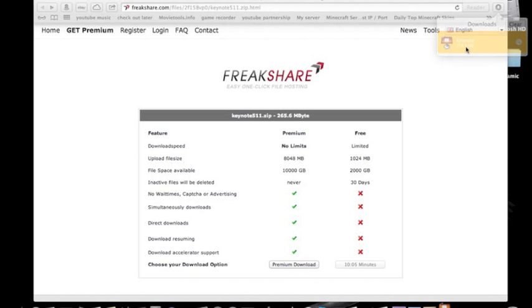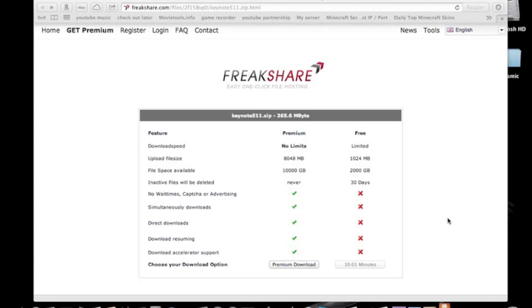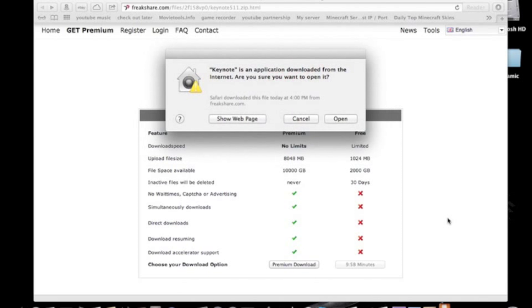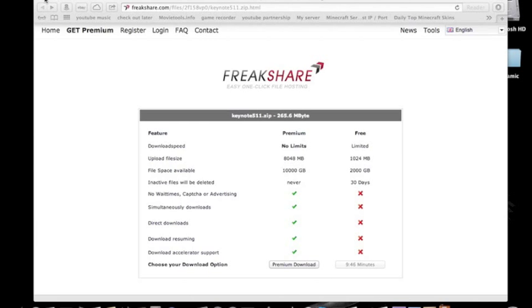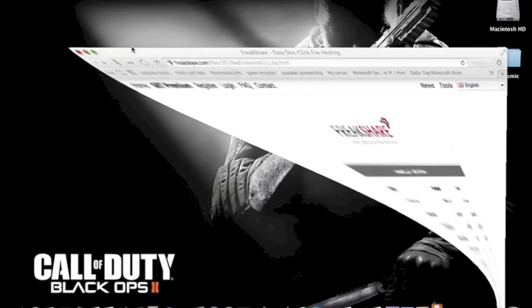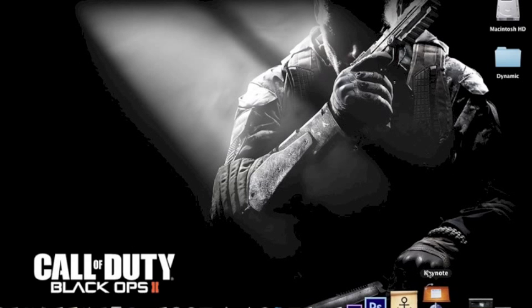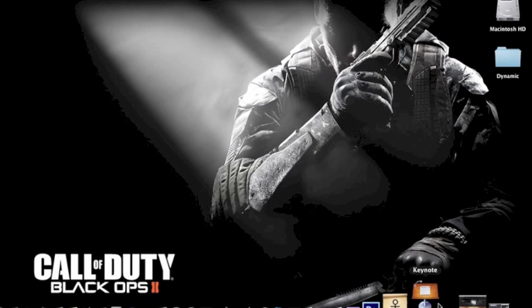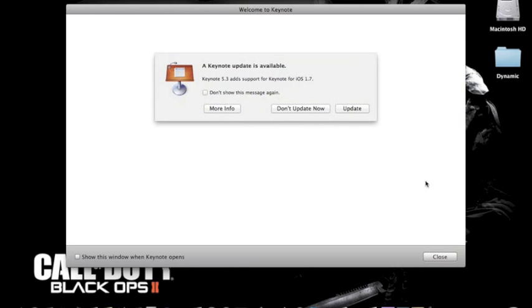So we open it up, and it should open up pretty quick. Let's just wait for that, and then you click open. It should do some processing.